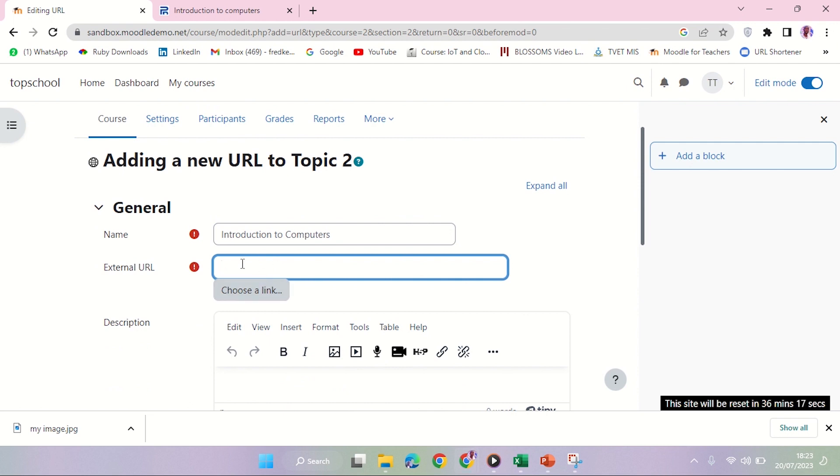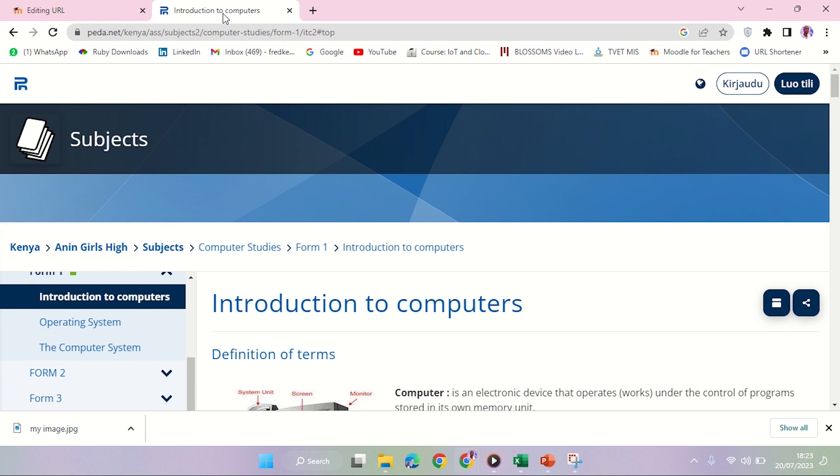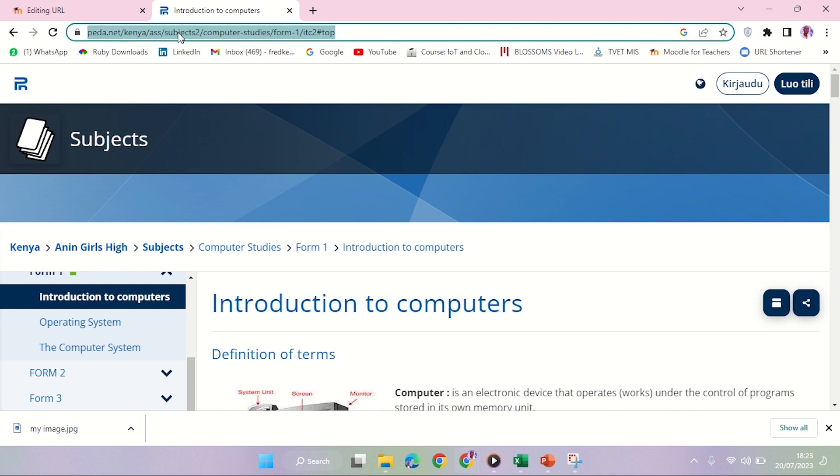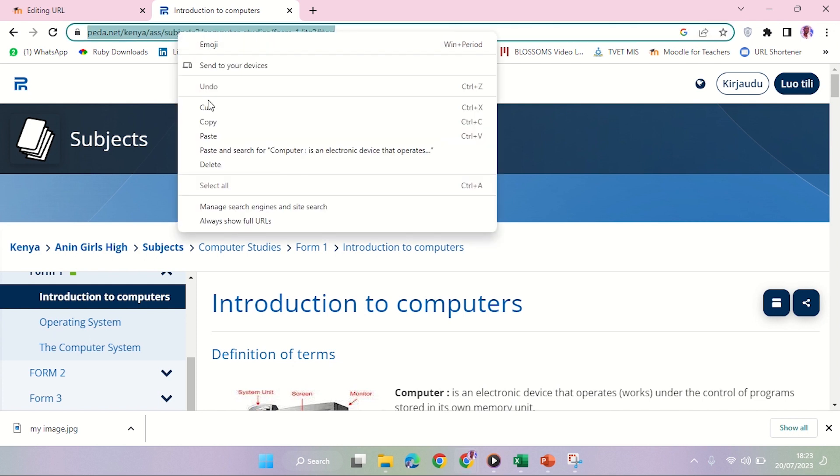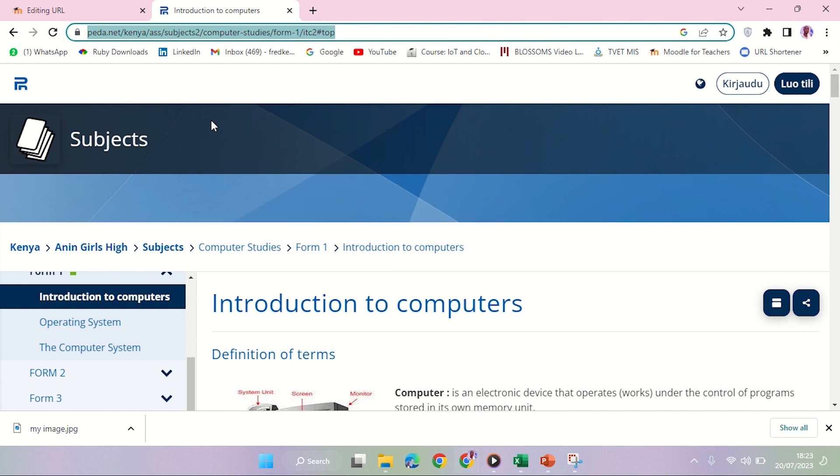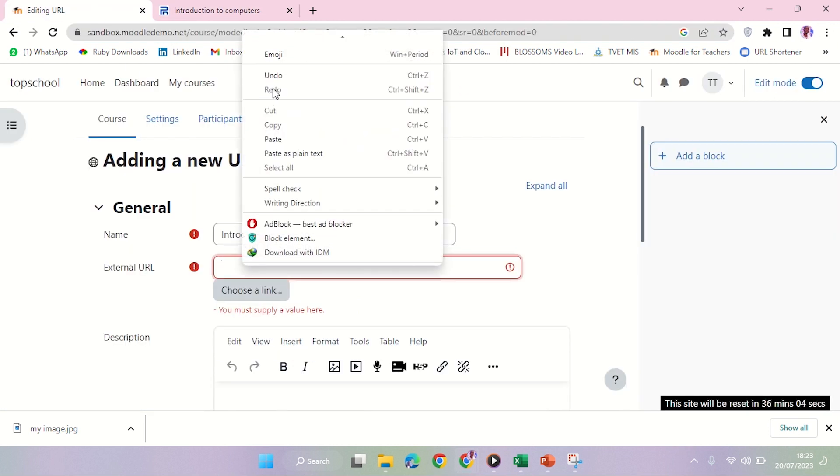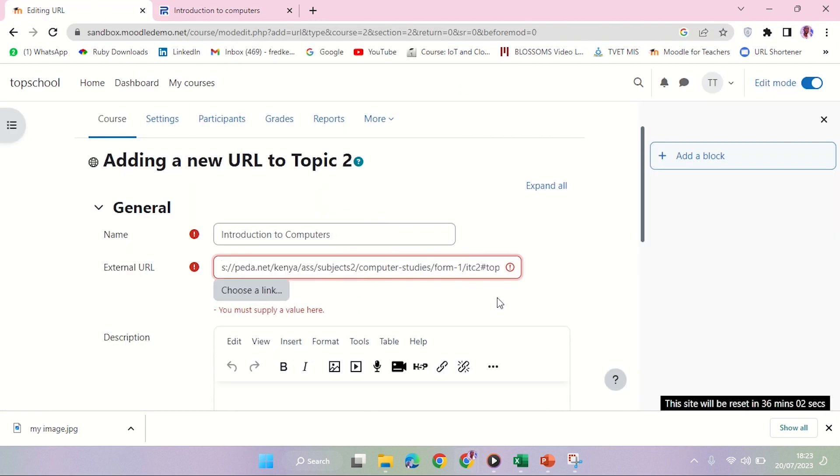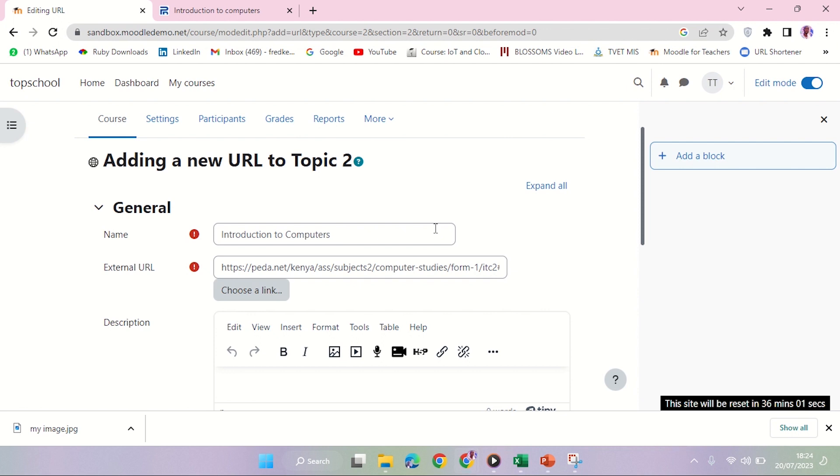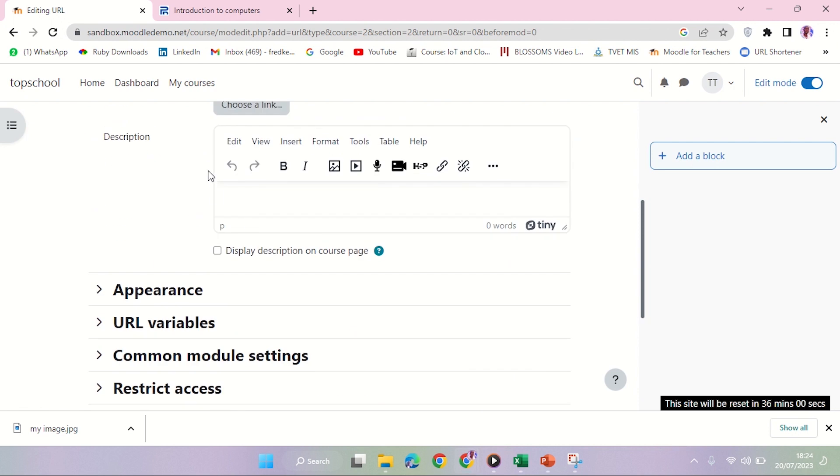How do you do that? I'll come to my site on the address bar here - that is the link. Right-click it, copy, just come here, right-click, paste, and that is it. Save and return to the course.